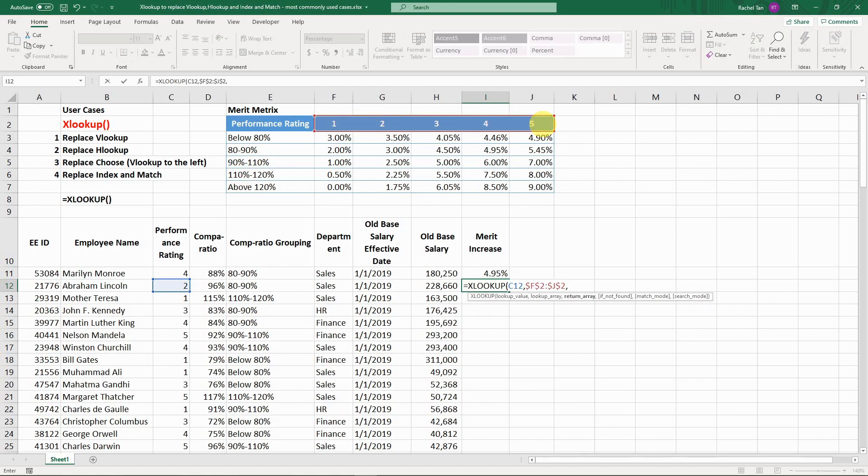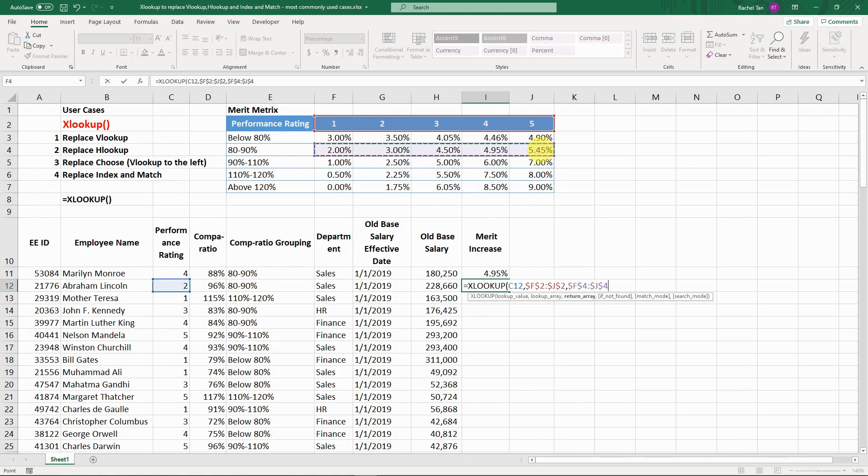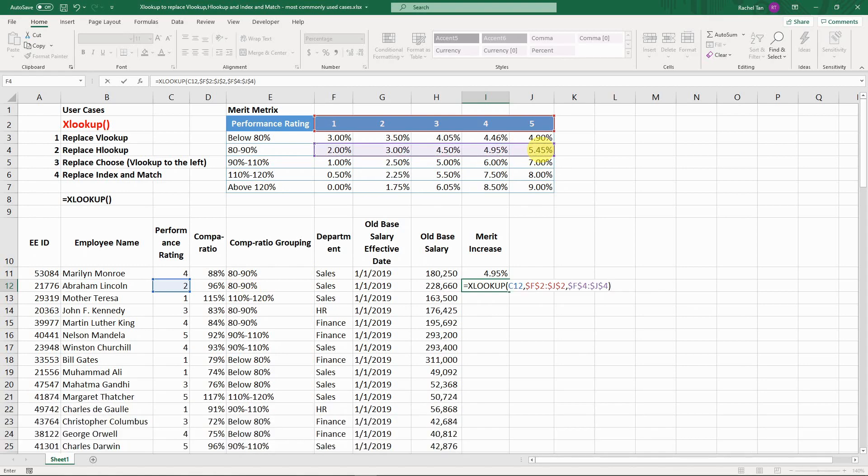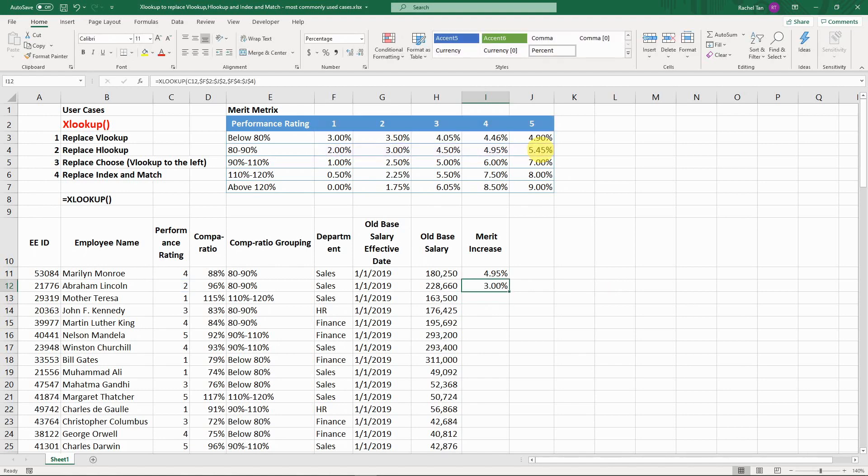We know the compa ratio is 80 to 90, so we know it's this column, this row. Make an absolute reference, and that's it. Close the bracket. It's going to default to be exact match, and then you get 3 percent, which is exactly what we need.